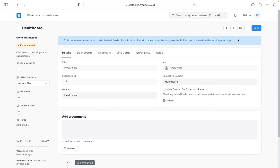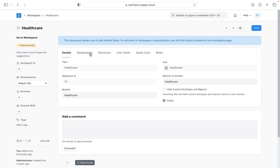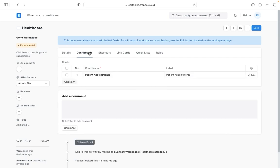If I go to settings then I am able to see these settings here. I am able to see the title, sequence, ID, module. Since this particular workspace is restricted to healthcare I am able to see it here. If I go to dashboard I am able to see the chart which has been added under the dashboard.